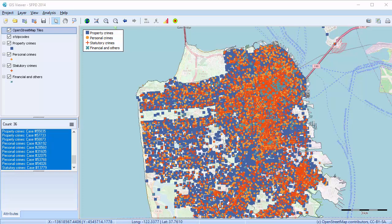QDA Miner's mapping feature allows you to analyze the spatial distribution of the codes in your codebook.